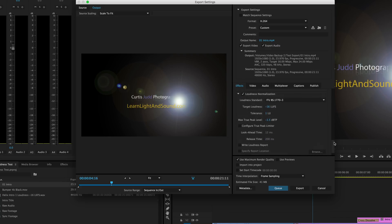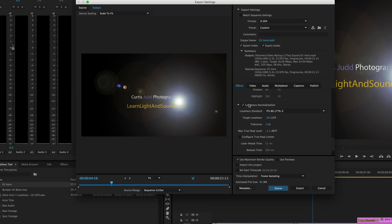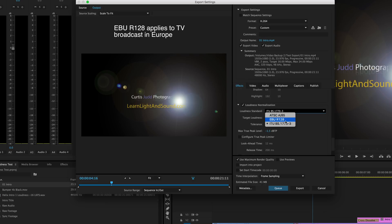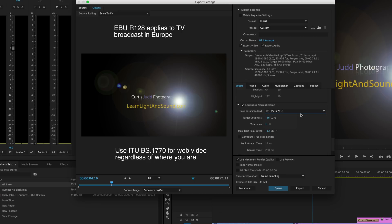We now have this Loudness Normalization section right here. You put a check in the checkbox and then you get a couple of options. For those in Europe, you'll want to choose the EBU R128. United States and other parts of the world: ITU-BS 1770-3. These are the different standards you can use.